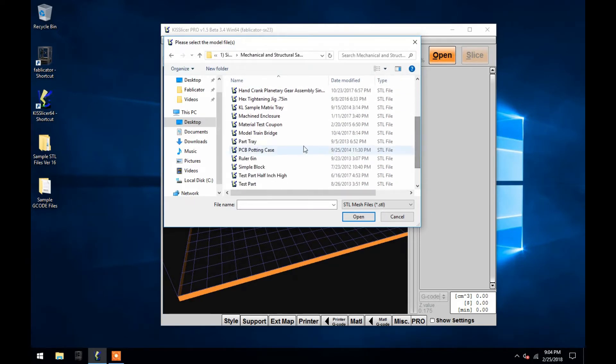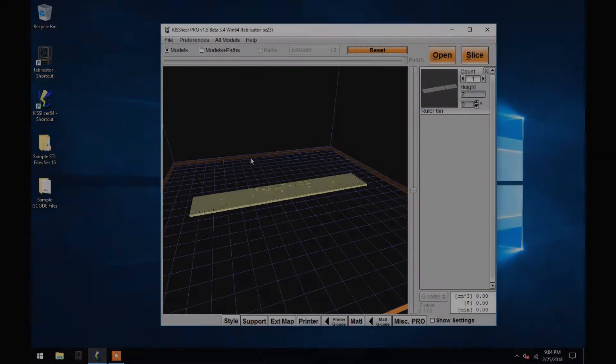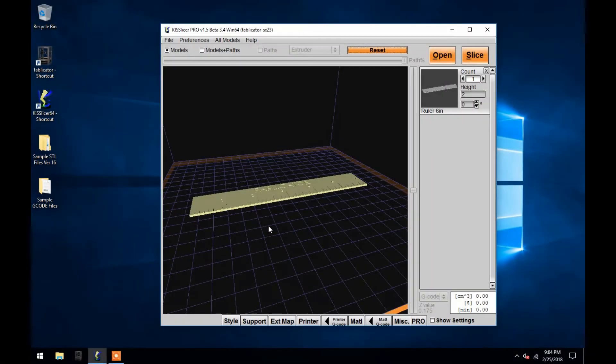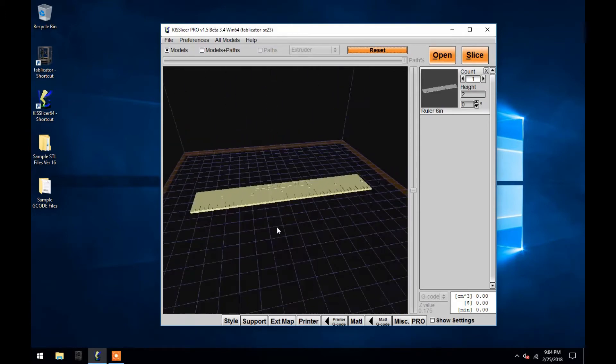Once a model is opened, use your mouse to navigate around it in the view window here. By holding down the right mouse button and moving your mouse, you can rotate around the model.